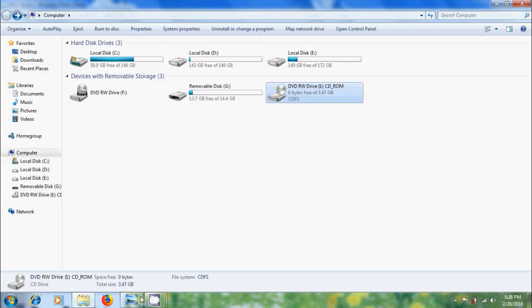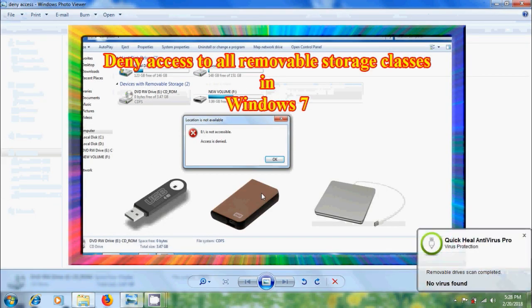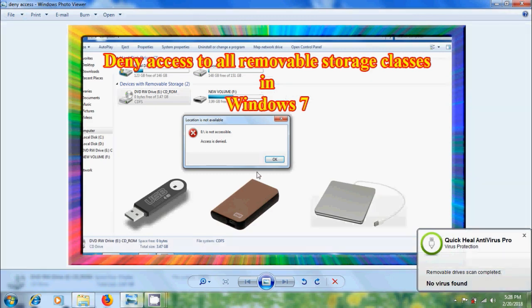Like this we can deny or restrict access to all the removable storage drives.